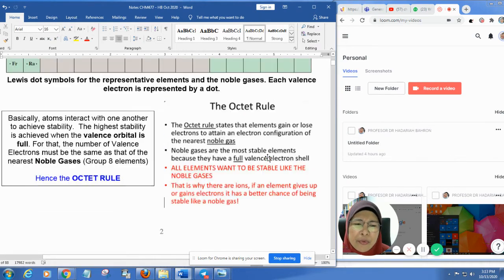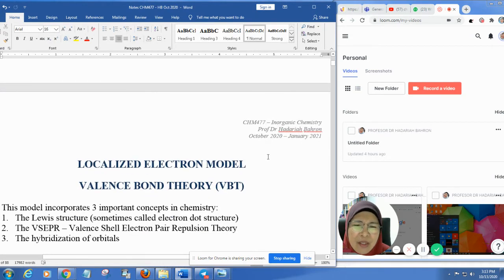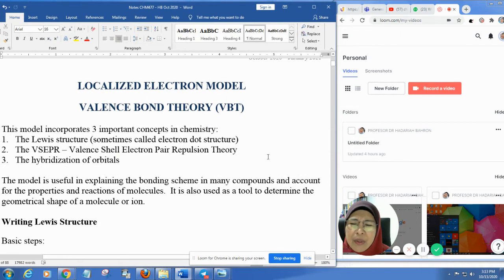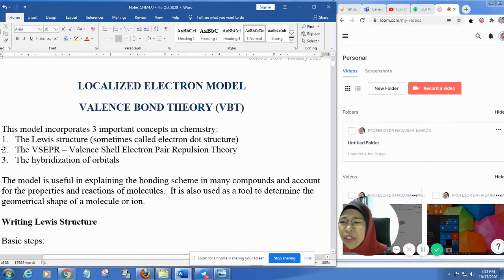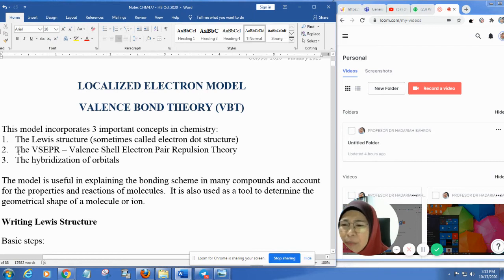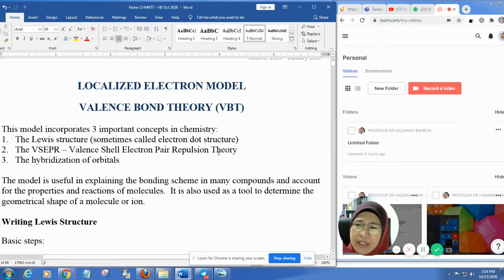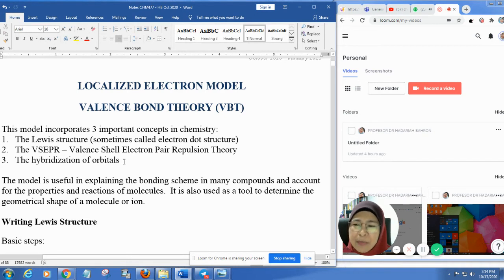I'm going to go straight into the localized electron model, or valence bond theory, where this model incorporates three important concepts: the Lewis structure (or electron dot structure), the VSEPR — valence shell electron pair repulsion theory — and hybridization of orbitals.